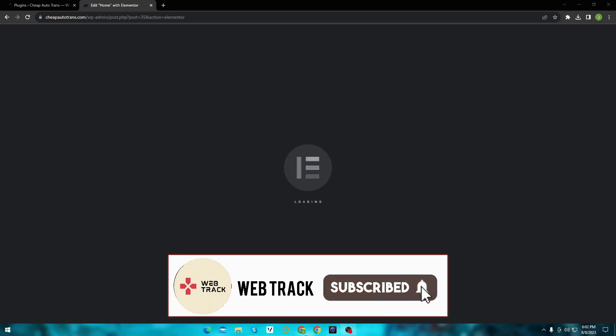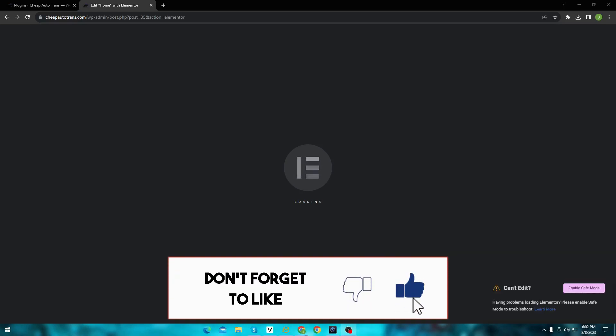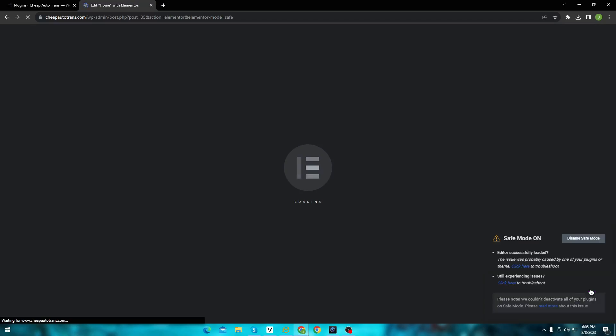Also make sure to watch the video till the end if you want to fix this issue. Now let's get right into it. First let's activate the safe mode to see if it works or not. Here you can see the safe mode is active but it's still not working.